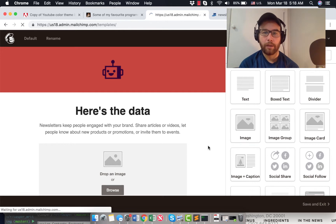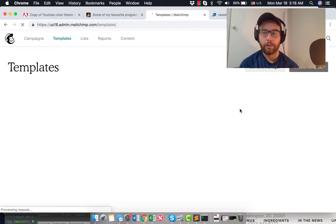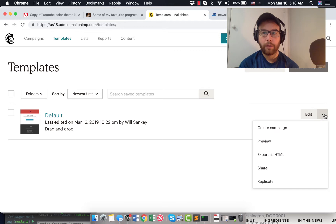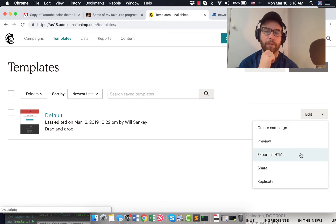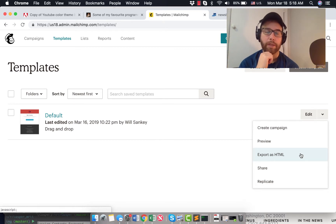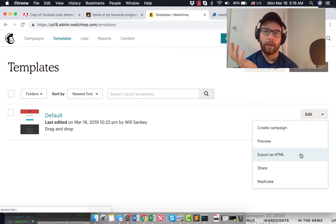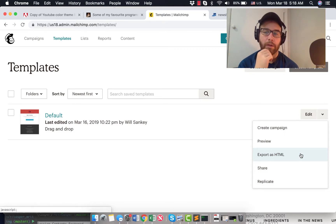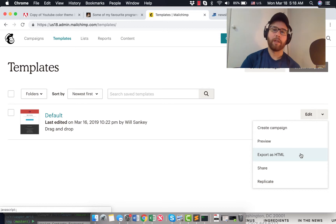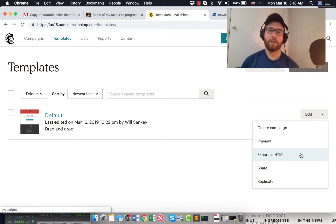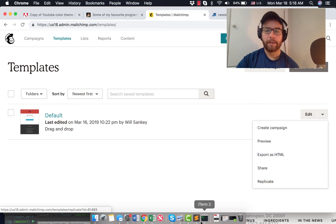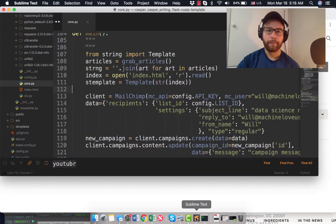But essentially what I did here is you make the template how you want it in the MailChimp API. And then you add whatever you need to, and then you can export it as HTML. And that HTML is the basis for the campaign that we'll send. And so you can get any kind of HTML input, and that can serve as the basis of the newsletter. So this doesn't just have to work for MailChimp. So I export that as HTML.